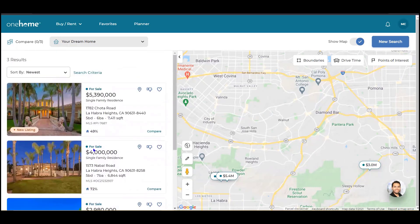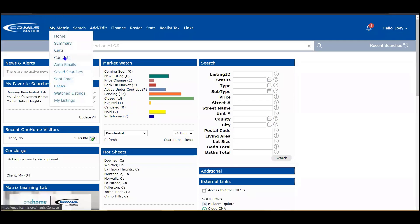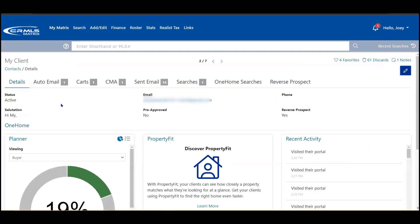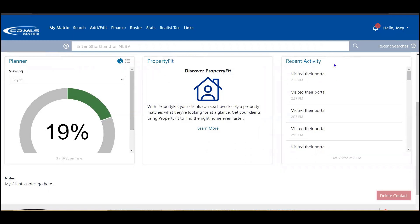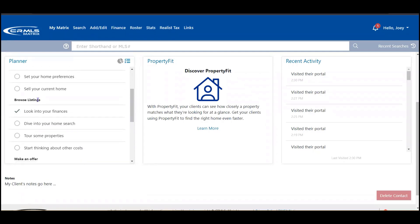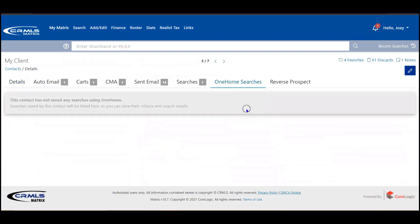All of the details and collaboration you've seen can be found inside of your Matrix system. From the Matrix home page, under My Matrix in the top navigation, go into Contacts. From the contact management section, drop down into your client and from here you can see their planner, their property fit score, or any recent activity. The planner is a series of get-to-know or need-to-know items your client can check off once completed, covering both the buying and selling side — such as getting ready, understanding the process, browsing listings, and looking into finances. All of this information you'll be able to see to help facilitate additional conversations. Also, if they identified any new searches inside of OneHome, you can easily view that information here.